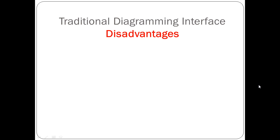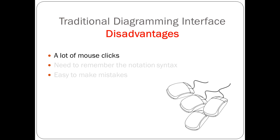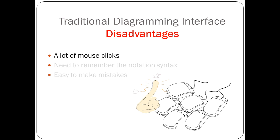There are some disadvantages with traditional diagramming interface. For one, it involves a lot of mouse clicks. You need to click your mouse many times on the diagram toolbar and the diagram itself.